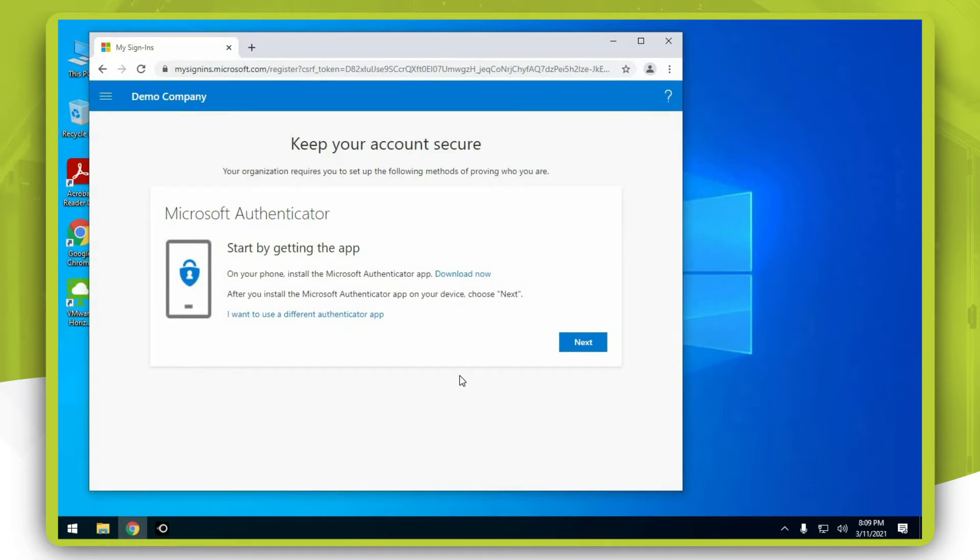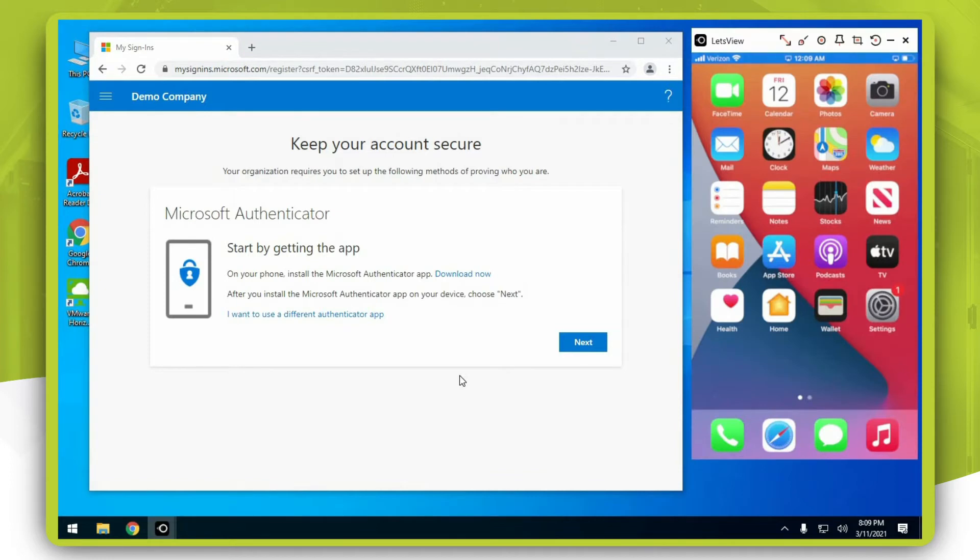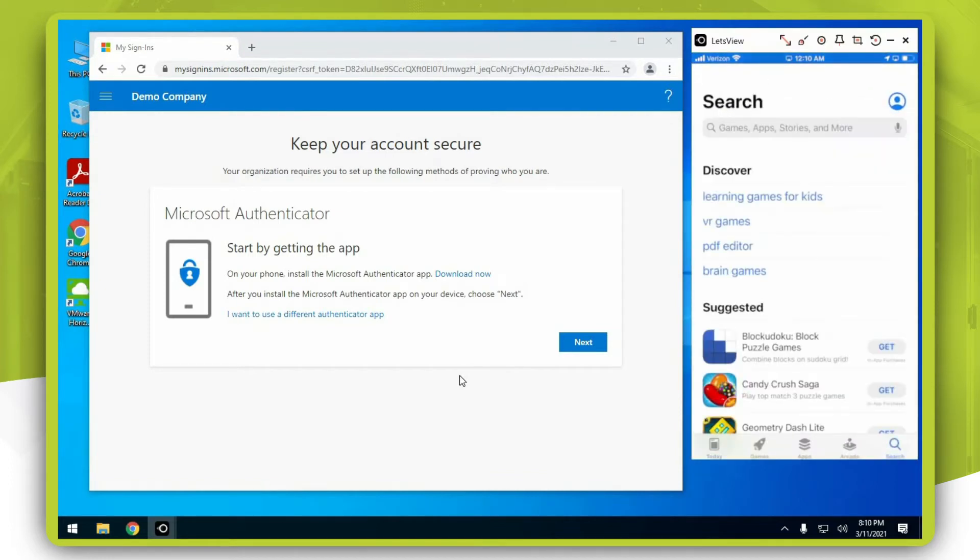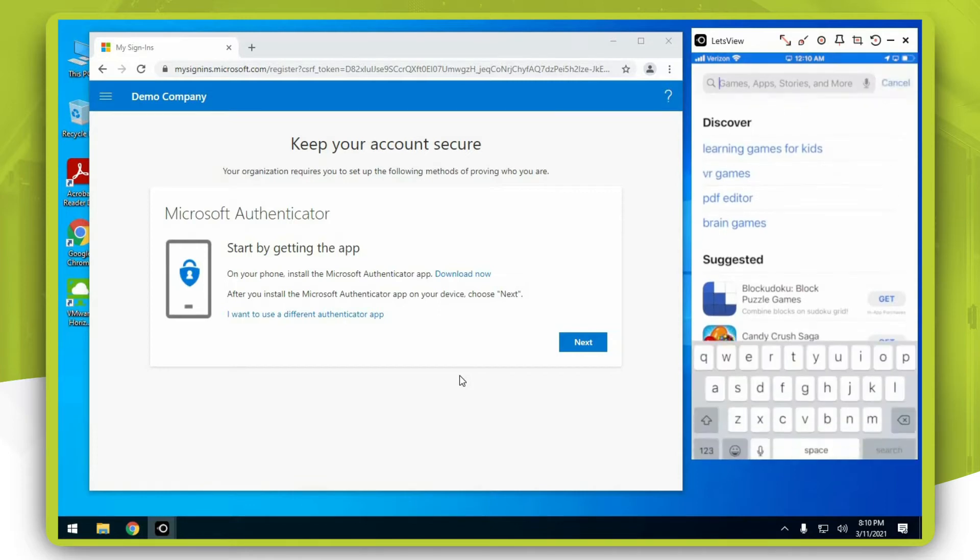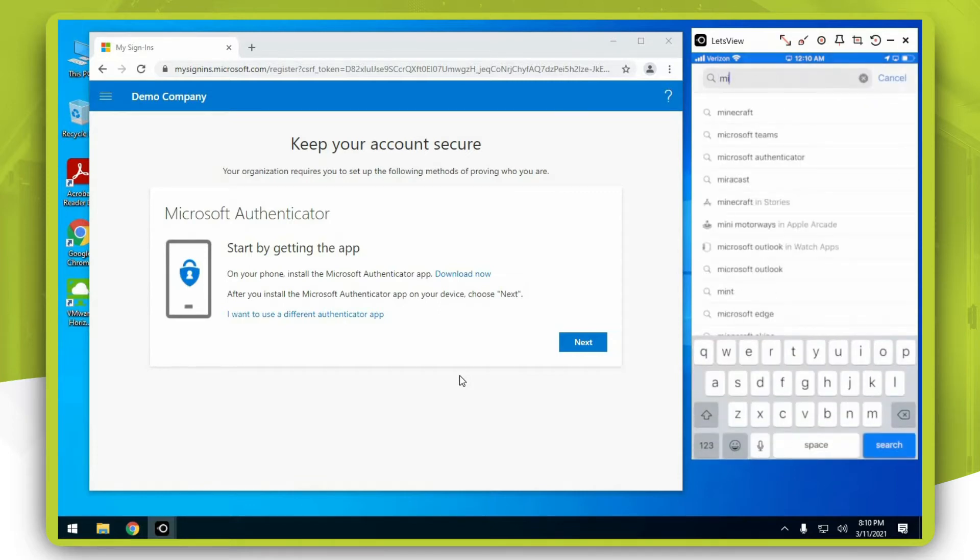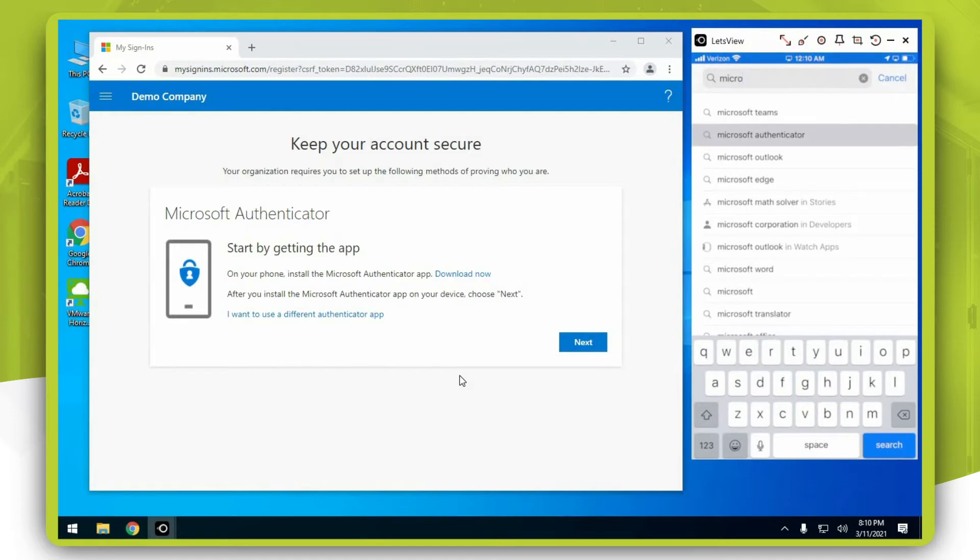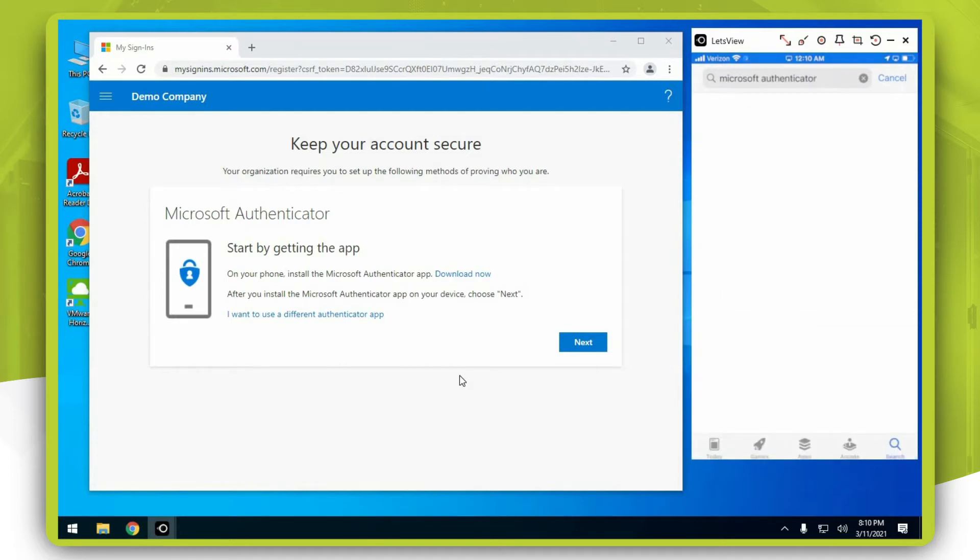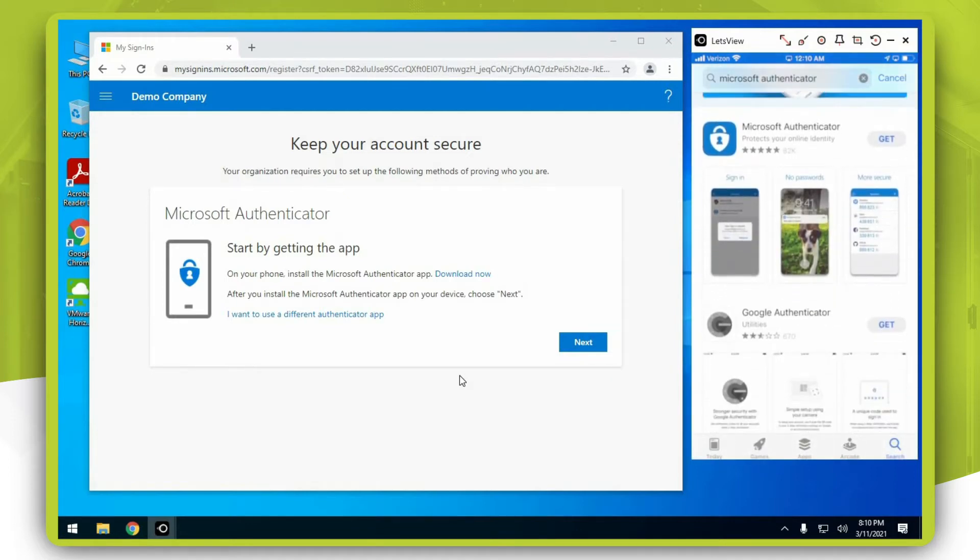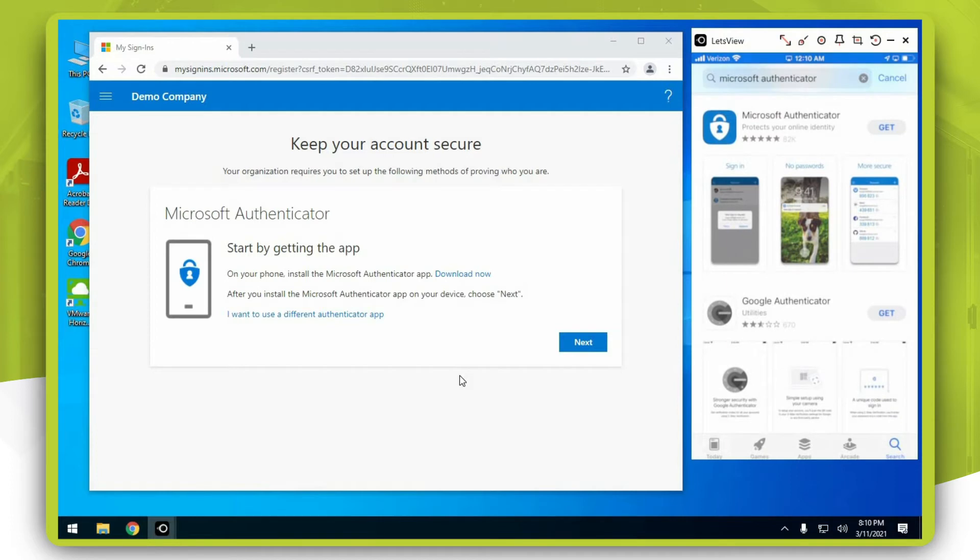Open up App Store, hit search, and type Microsoft Authenticator. Press the get button.